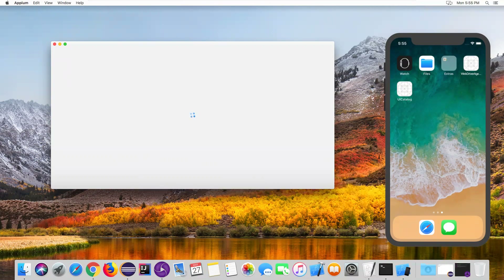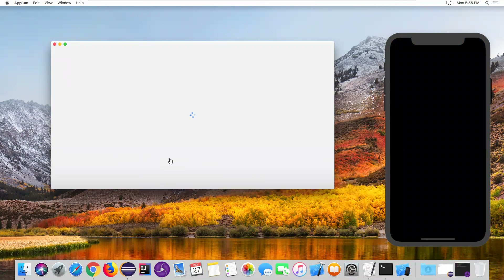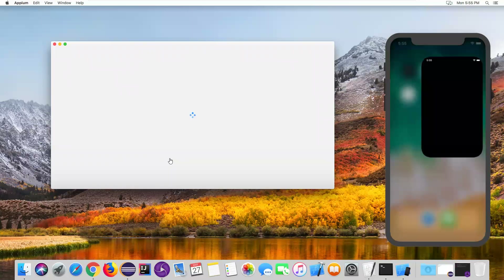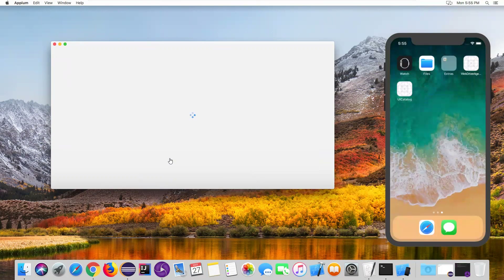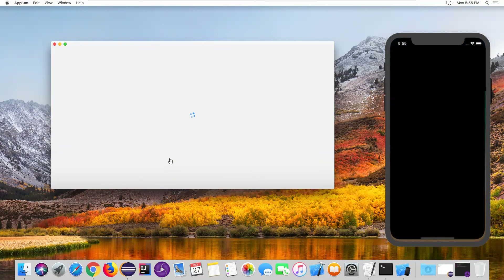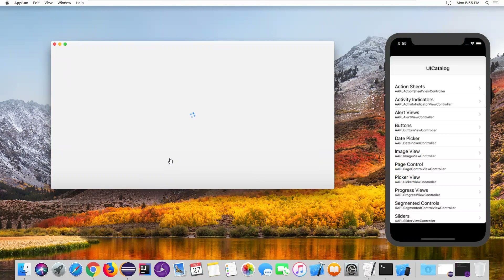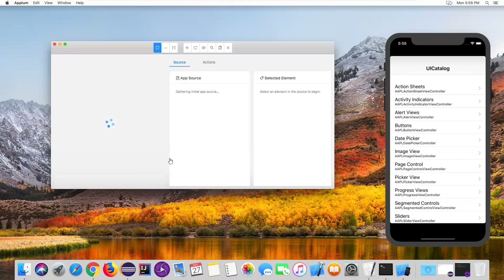Once it is installed, it will also open the UIcatalog app and we can see the screenshot. It is trying to launch the UIcatalog app. Now we can see the UIcatalog app has started on my iOS device.